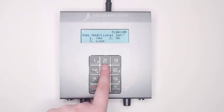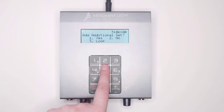To begin running the set or group of sets that you have entered into the ProGen, press 2 on the keypad for no.